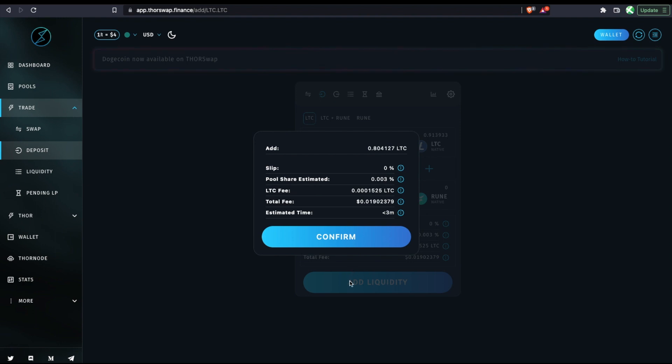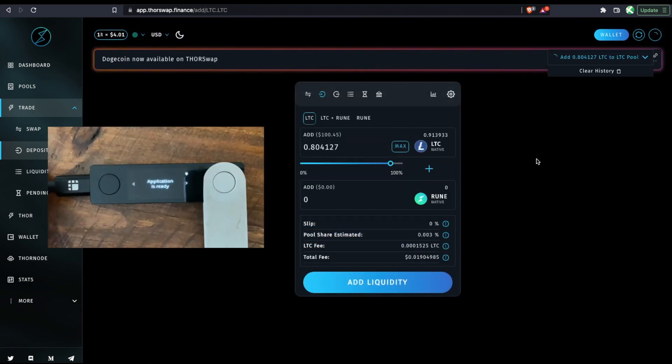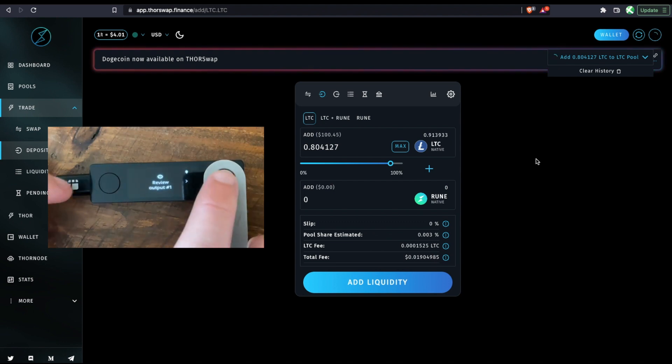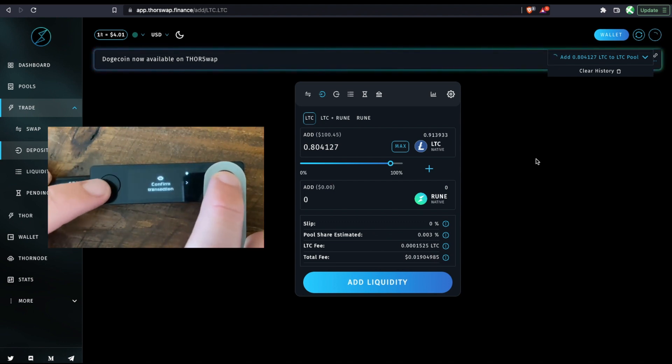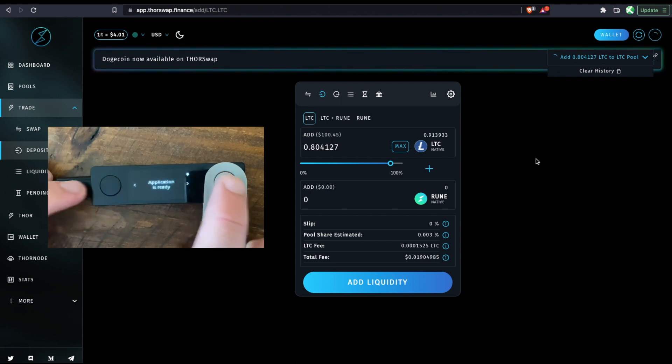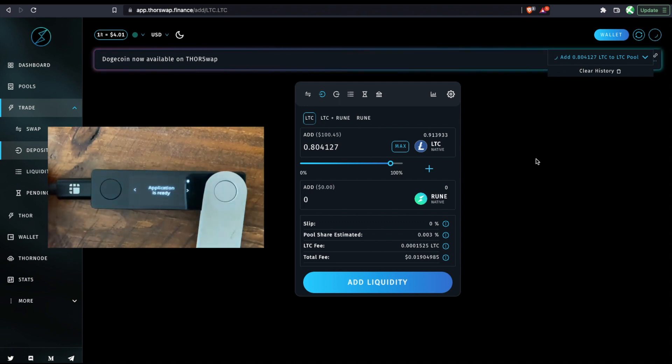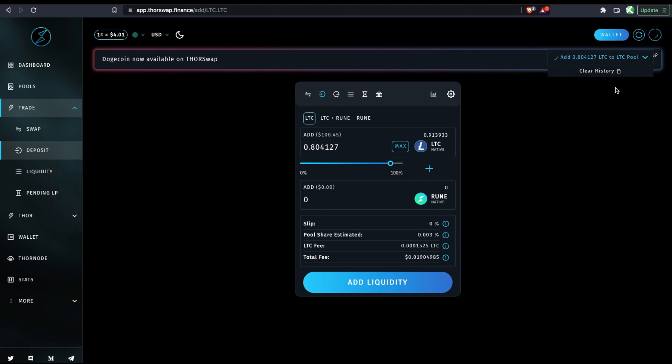And again, I have the Litecoin app open on my ledger. And then I'll click confirm. So the transaction is being sent to my ledger to approve it. And then we'll just wait for that to process as it's adding to the pool.